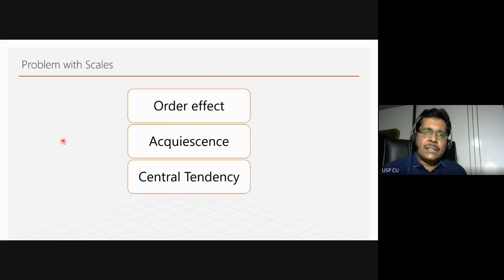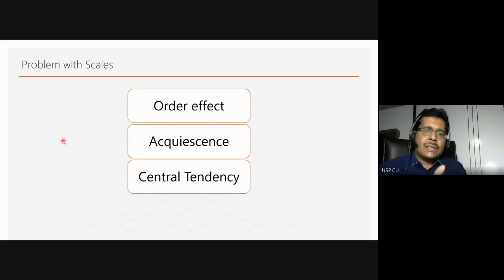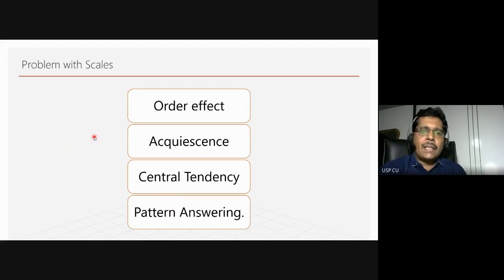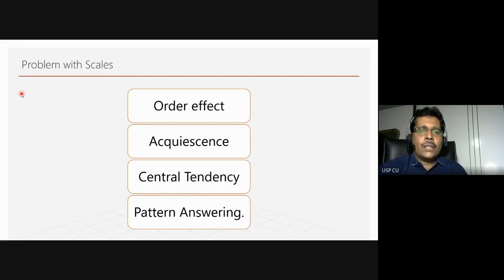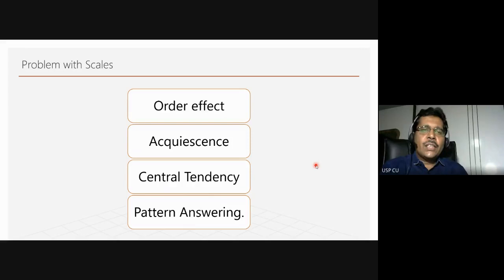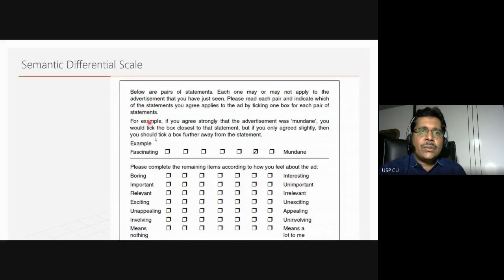Central tendency is another problem — people often do not want to go to the extremes and may answer at the middle level. Pattern answering is also an issue — respondents just go in a sequence without actually reading the questions. You might remember in The Big Bang Theory where Sheldon and Leonard give each other questionnaires and immediately realize there is a pattern in the answering — they just create a pattern like A, B, C, D and keep answering that. One way to avoid these problems is by using semantic scales.